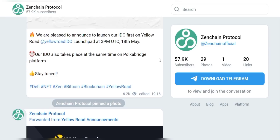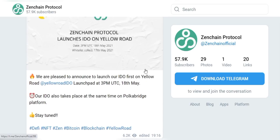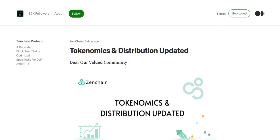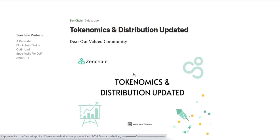the current systems are far from providing financial services that are truly under the control of the people who use them. The mission of ZenChain is to give people — and in the future, their machines and devices — seamless access to decentralized finance.